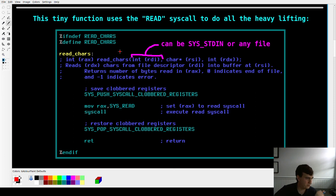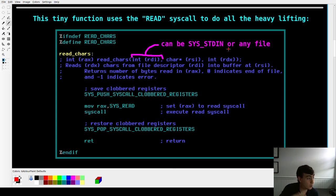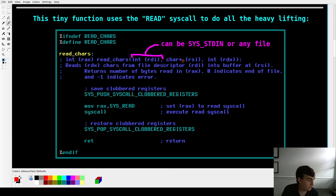This function we wrote a few videos ago, basically called read_characters: you pass into register RDI the file descriptor you're trying to read from — that can be an actual file you've opened, like a high score file, or it could be standard input, which on Linux and BSD is the hard-coded zero value, opened by default when your program starts. RSI is the memory buffer you want to copy bytes into, and RDX is how many bytes you want to read.